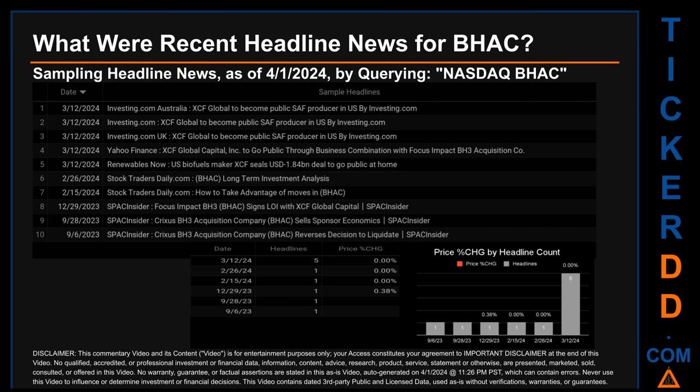On the latest publication date, there were five found headlines. Investing.com Australia published: 'XCF Global to become public SAF producer in U.S.' Investing.com published the same headline. Investing.com UK also published: 'XCF Global to become public SAF producer in U.S.' Yahoo Finance published: 'XCF Global Capital to go public through business combination with Focus Impact BH3 Acquisition Company.' Renewables Now published: 'U.S. biofuels maker XCF seals $1.84 billion deal to go public.' The oldest publication was on Wednesday September 6th, 2023.